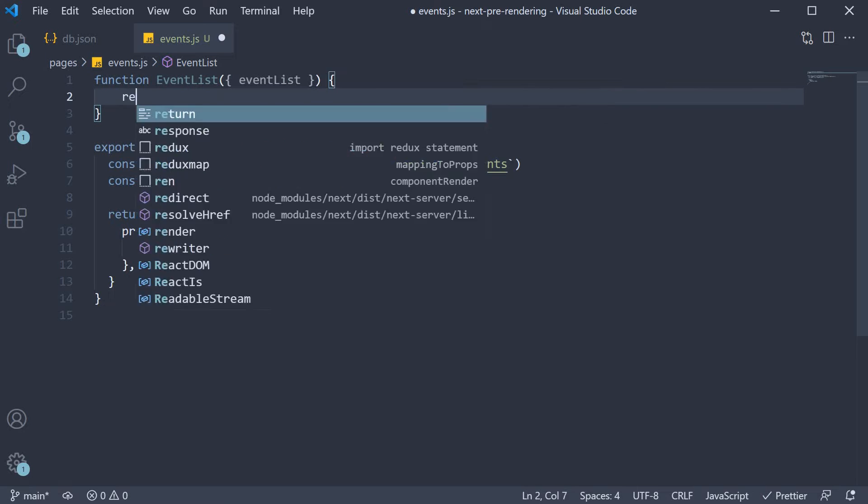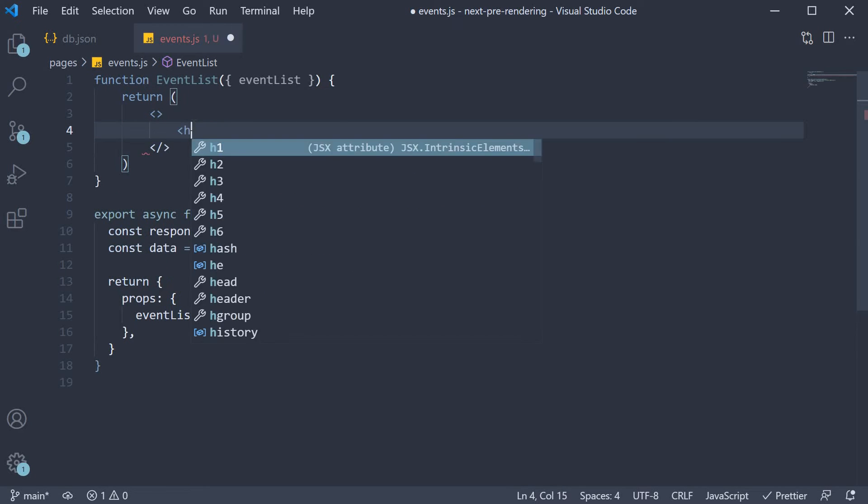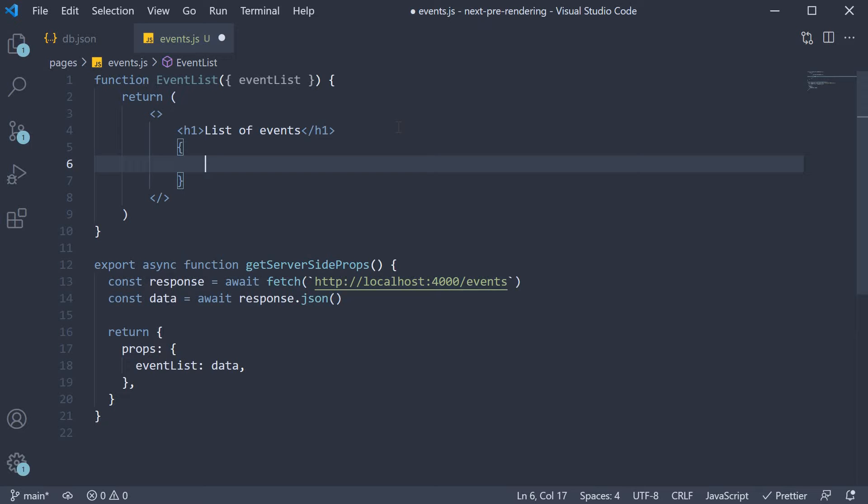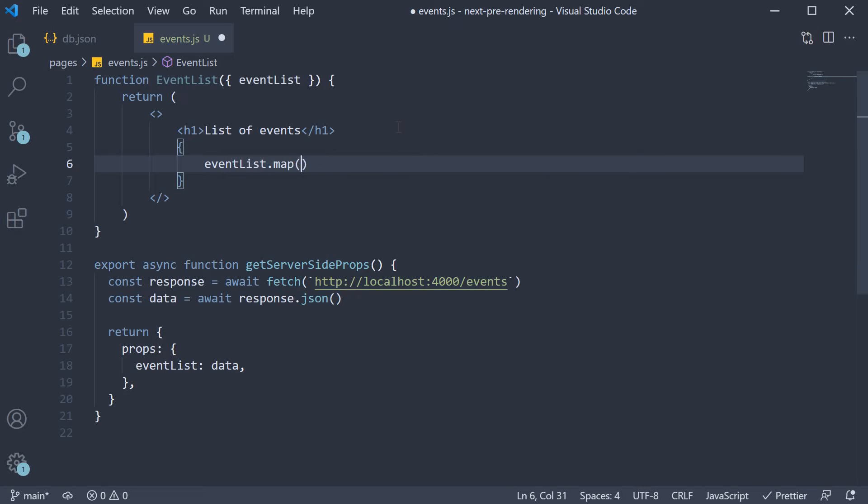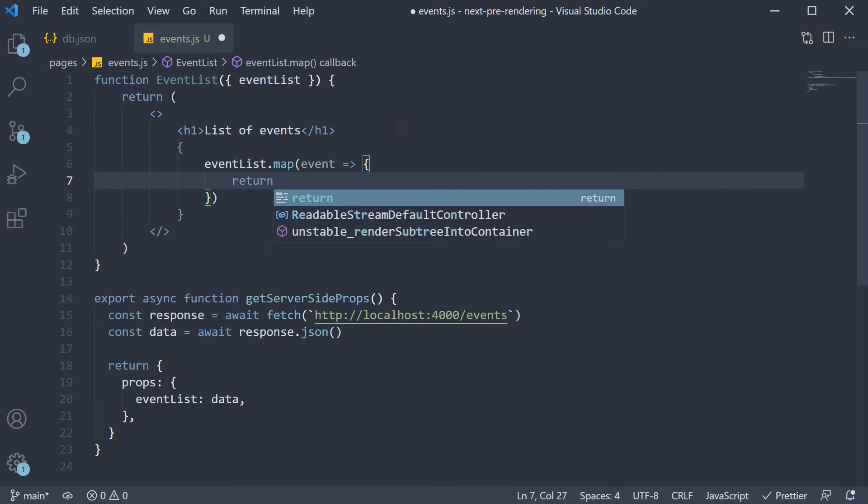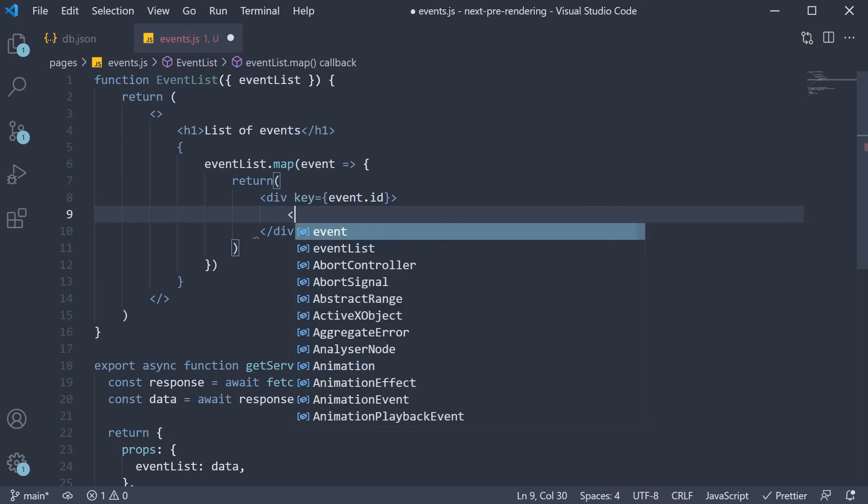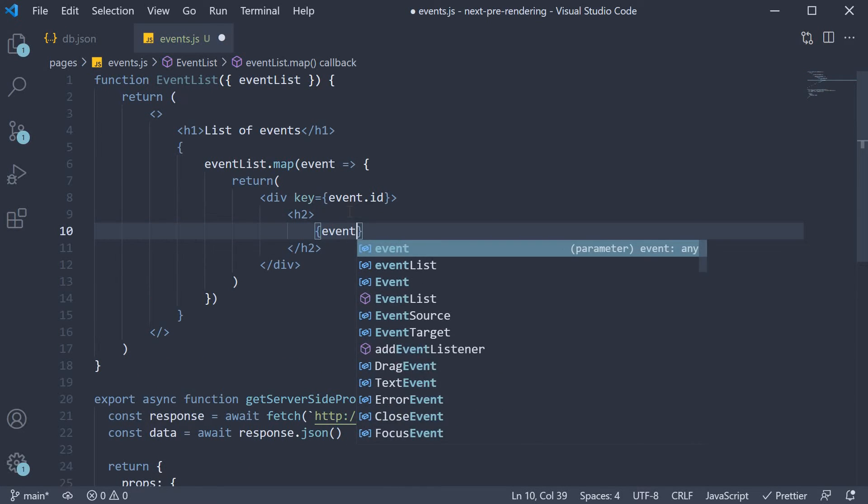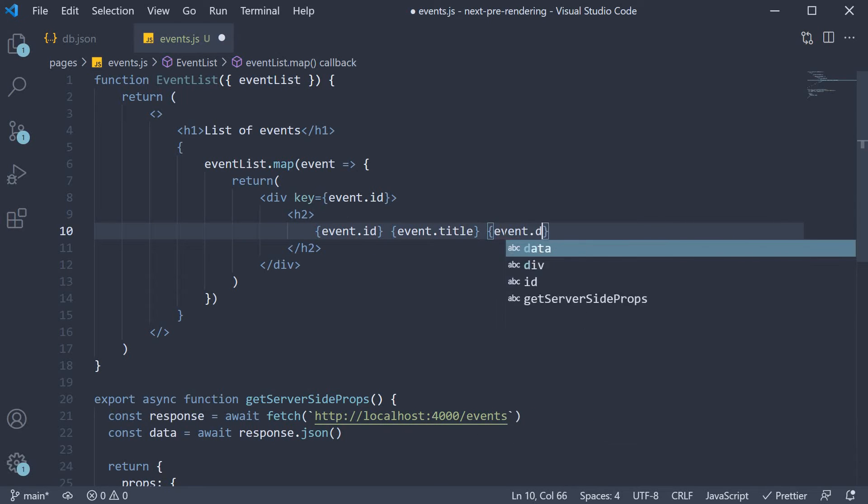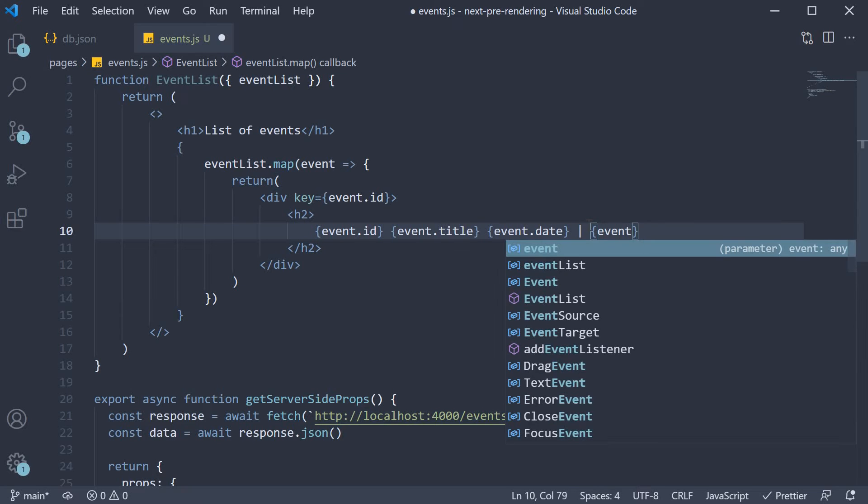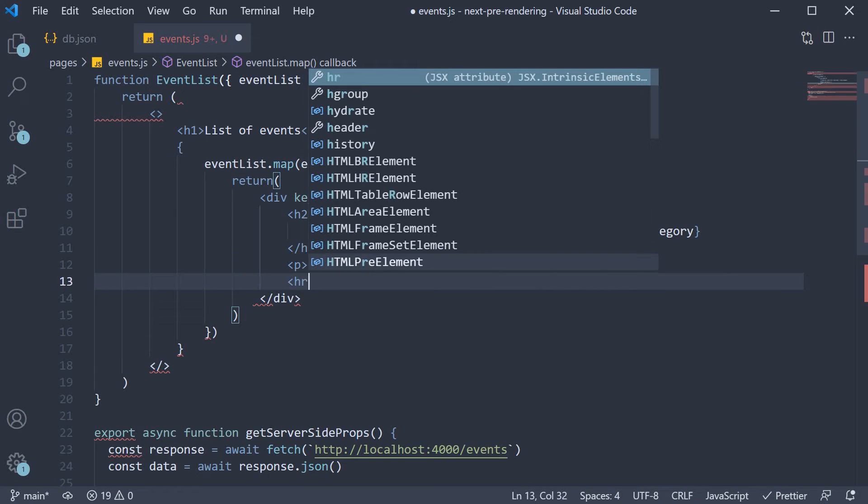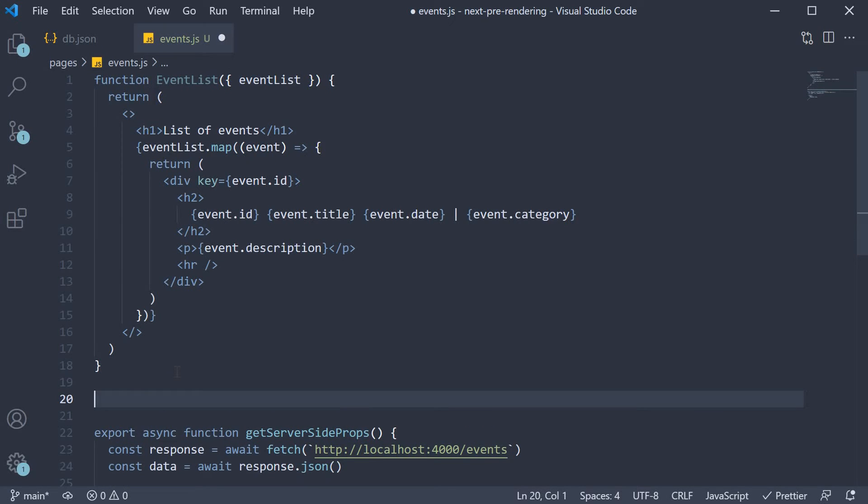For the JSX, we are going to return an h1 tag that says list of events. And then we are going to map over the event list. So eventList dot map. And for each event, we are going to return a div tag whose key prop is equal to event dot id. And within the div tag, an h2 tag that renders event dot id, event dot title, event dot date, and finally the category. Below the h2 tag, in a paragraph tag, we are also going to render event dot description. Finally, an h2 tag. Once the component is defined, make sure to default export it. Export default EventList.